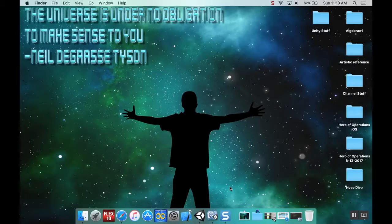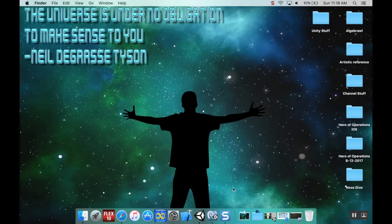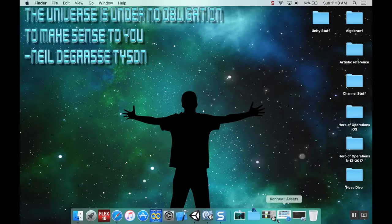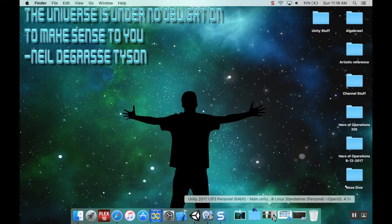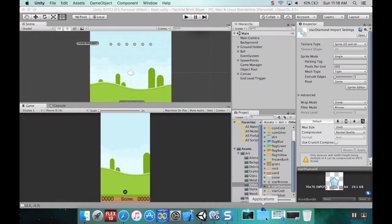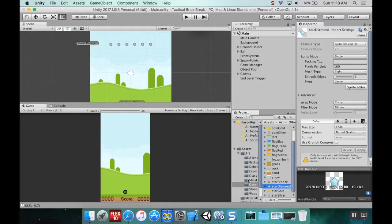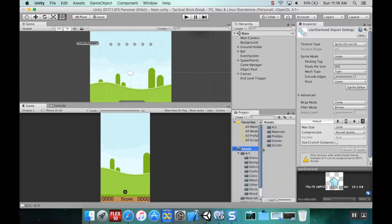Okay welcome back. Today we're going to talk about particle effects which can add a lot of polish to a game and make it look really cool.